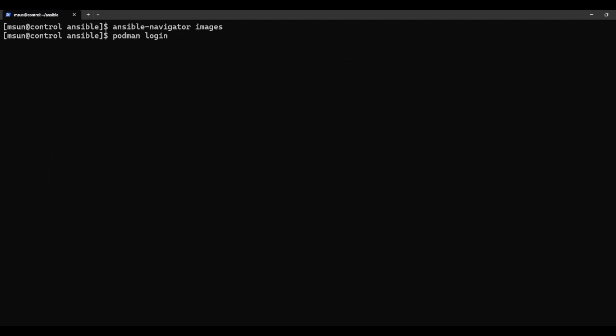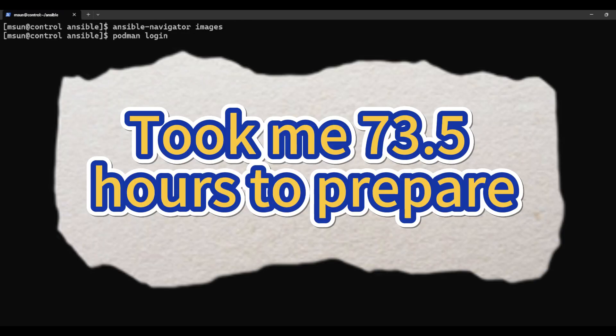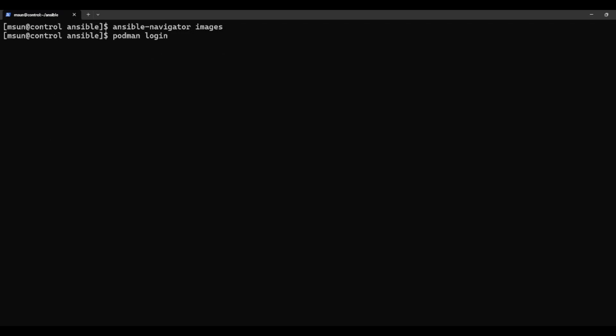How long did it take me to prepare? About 73.5 hours of preparation, which was actually less than what I spent for the RHCSA exam.